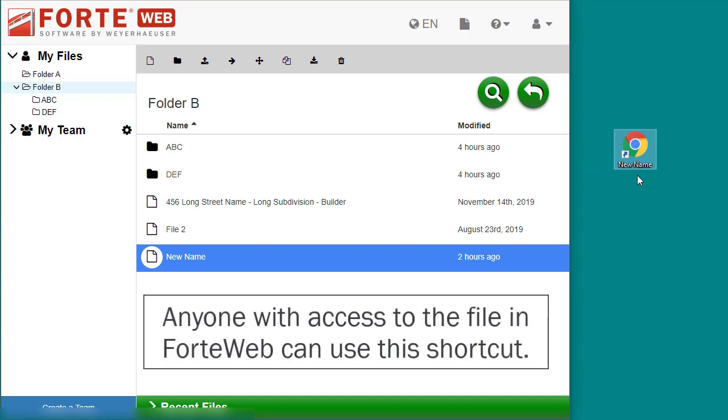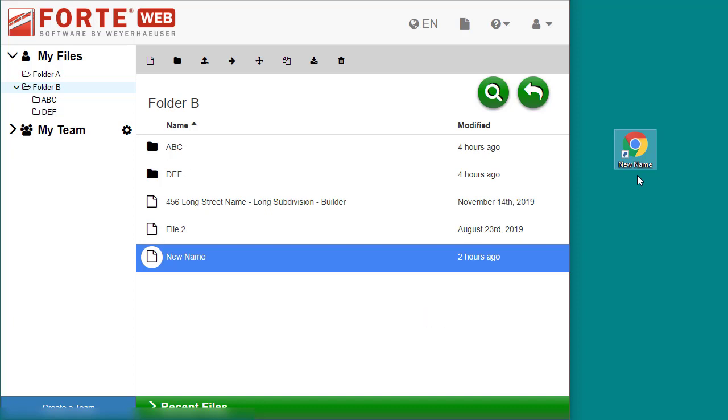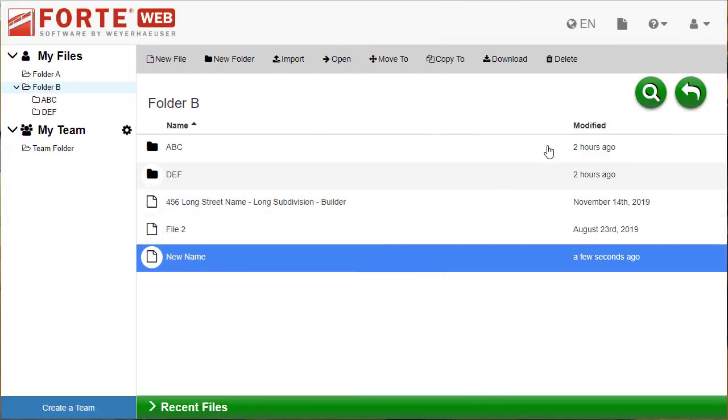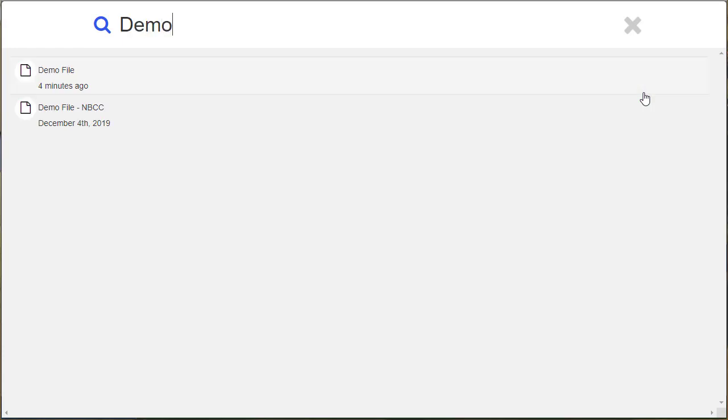Keep in mind that there is no undo available, so be sure you want to do something before you do it, especially delete. If you are unsure where a file is saved, you can search for the file. The search results will list the file name and when it was last modified. From the results you can open the file.